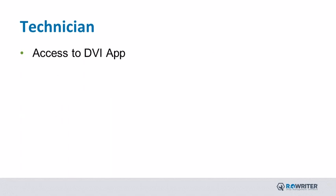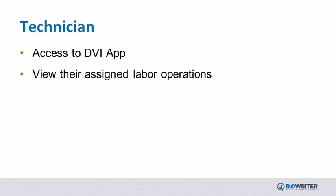Technicians only have access to the DVI App. They are able to view their labor operations and repair orders or estimates assigned to them, along with completing checklists.